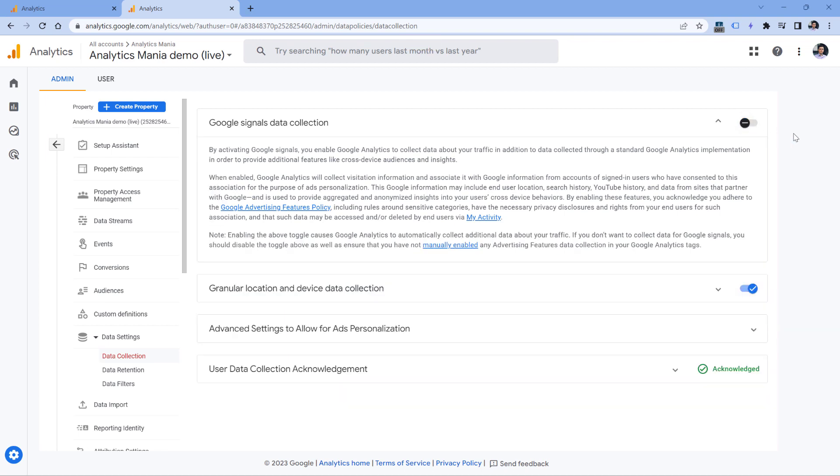So what is Google Signals? It is a feature of Google Analytics that allows you to collect additional data about your website visitors. That data is coming from places such as Google accounts. So if a visitor is browsing your site while he or she is logged in to a Google account, then Google Analytics will enrich your reports with demographics data. And also it will affect how Google identifies your website visitors.